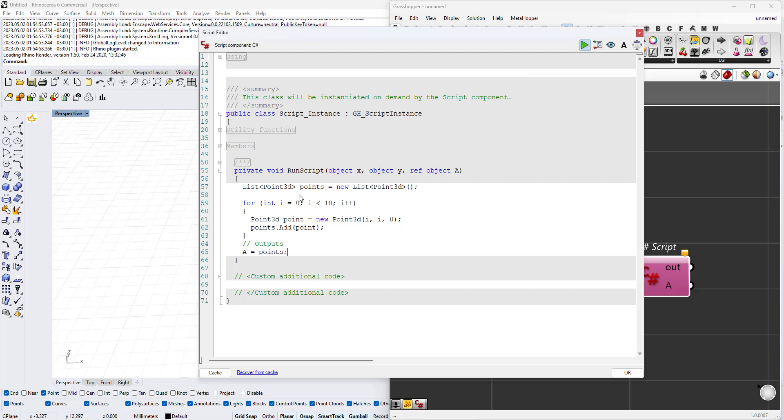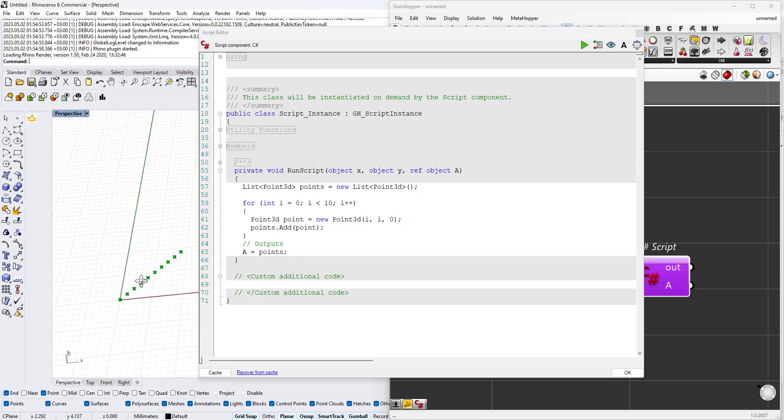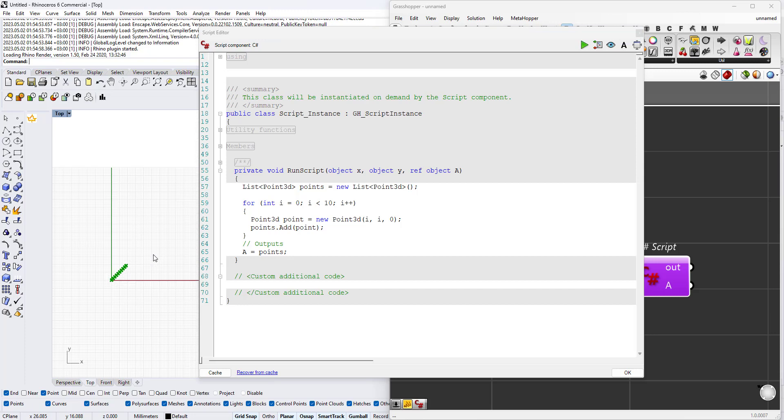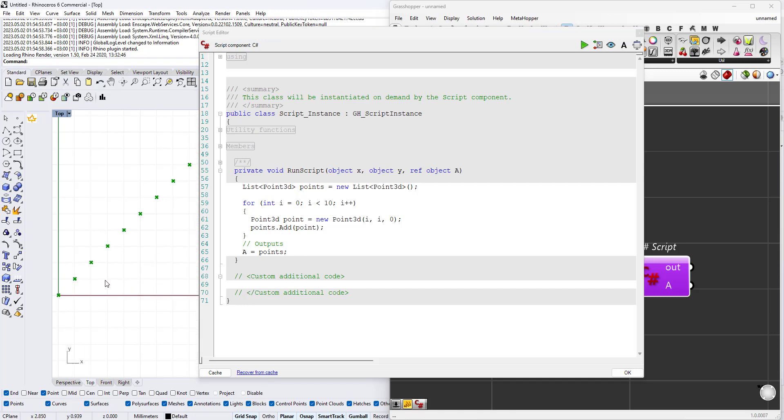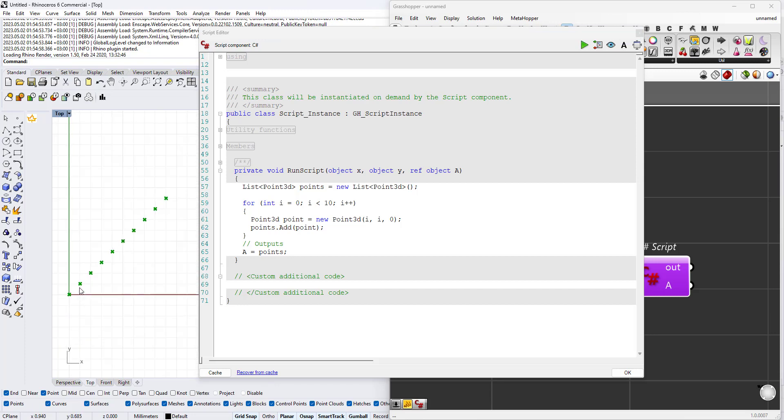All we're going to do is write points.add, the name of the list.add, and write our object's name. Let's just name it point. There's no need to call it point a, there's no need to call the object anything actually. Here we'll say that a equals points which is our list. If we run the script we'll find here exactly 10 points starting at 0,0, 1,1, 2,2, 3,3 and so on.